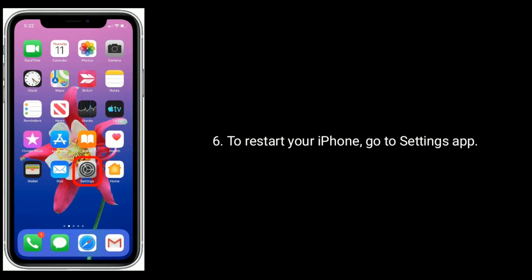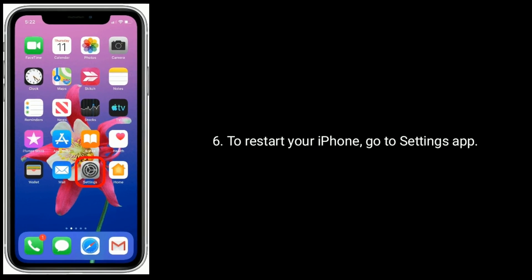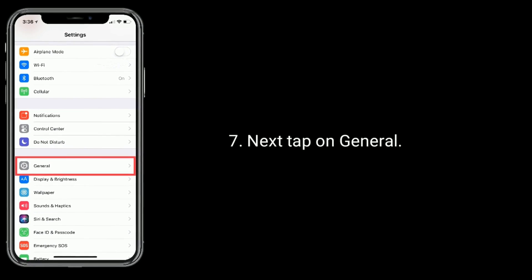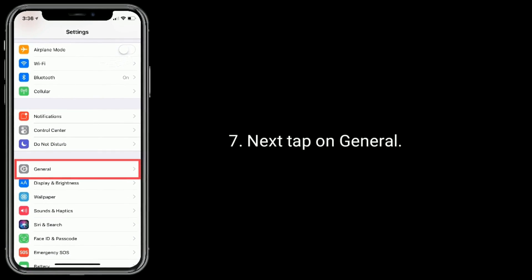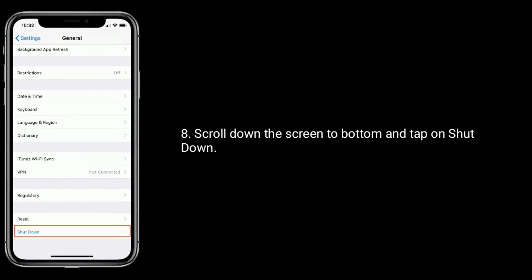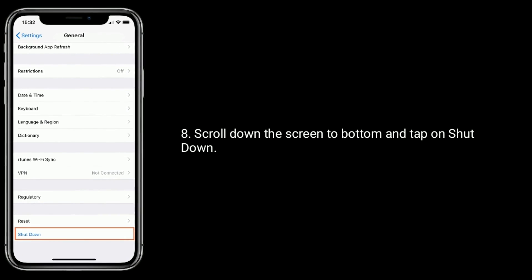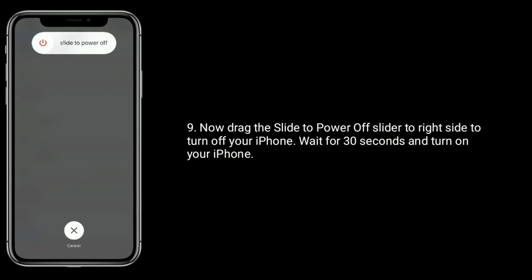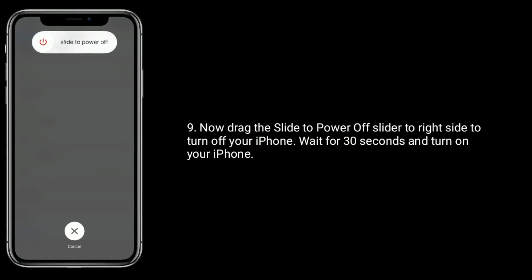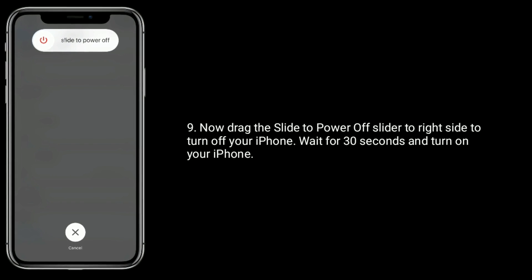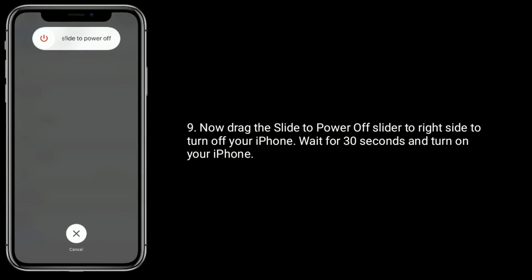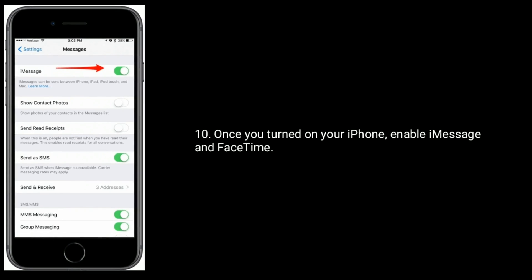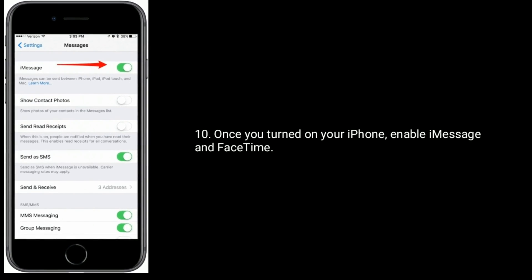Once you've turned off iMessage and FaceTime, restart your iPhone. Go to Settings app, tap on General, scroll down to the bottom and tap on Shut Down. Drag the power off slider to the right to turn off your iPhone, wait 30 seconds, then turn it back on. Once your iPhone is on, enable iMessage and FaceTime.